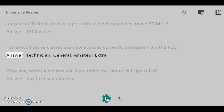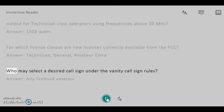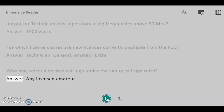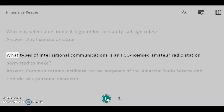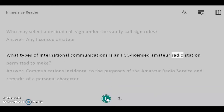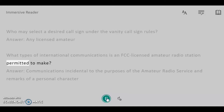For which license classes are new licenses currently available from the FCC? Answer: Technician, General, Amateur Extra. Who may select a desired call sign under the vanity call sign rules? Answer: Any licensed amateur. What types of international communications is an FCC licensed amateur radio station permitted to make?